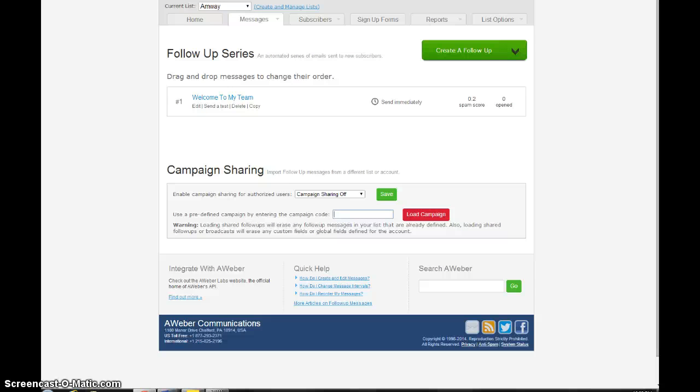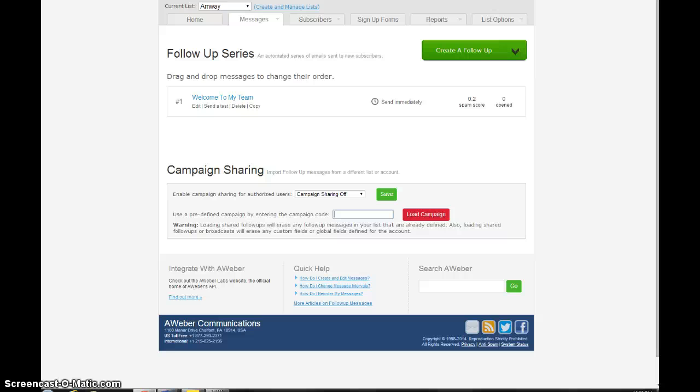I will tell you that we'll talk about this in another video in this training series. But when you get that campaign code, you're going to want to make changes because what's going to happen is when you put that code in there and hit load campaign and all these other messages show up, then any hyperlinks that were from the other person are still going to be in there. So you've got to go in there and do some maintenance work to make sure when somebody clicks a link that it's going to go to your screen and not somebody else's. But we'll talk about that in another video in this series.